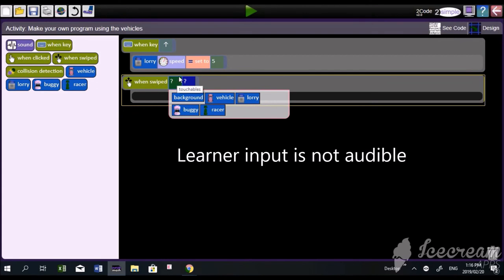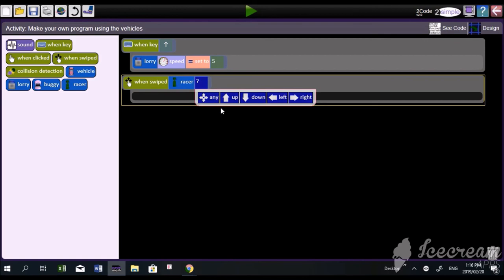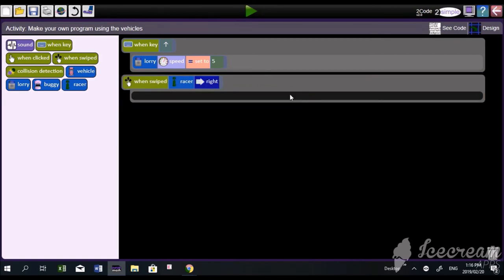The when-swiped event - this is mainly for your tablet. When you swipe on it with your finger, it'll do something. When you move your finger right on the tablet, then something will happen. You can test it on your tablets afterwards if you want to put in some code there.